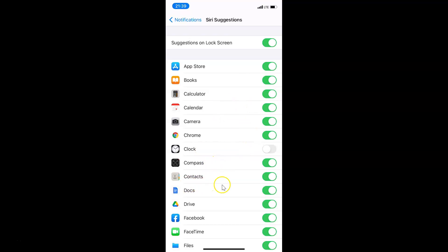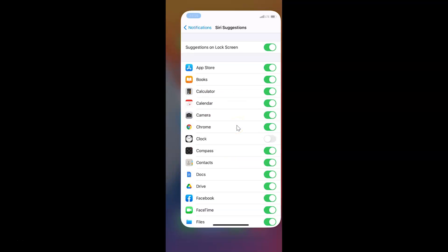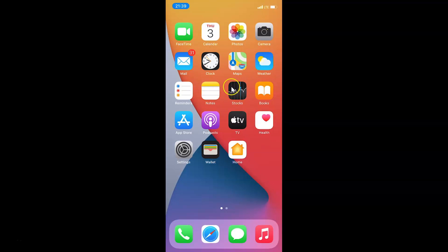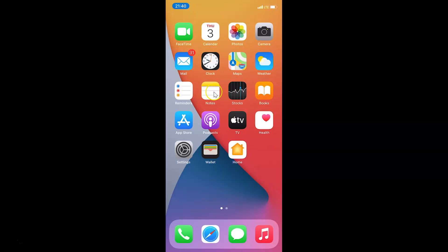You can do the same with other apps. After you're done, you can close your Settings app. That's it — in this way you can easily enable or disable Siri suggestions on lock screen on iPhone XR running iOS version 14.2. Thanks for watching. If you like my videos, please support this channel by subscribing. Thanks, bye bye.